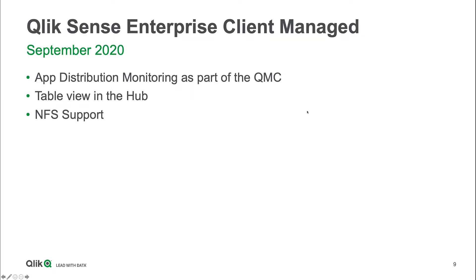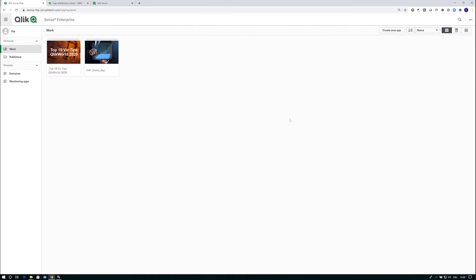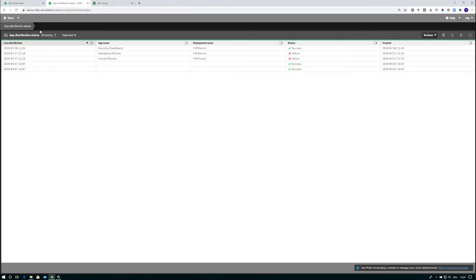Let's do a quick demo of the first two bullets. I have a tenant here. First thing is about the app distribution improvements. I'm jumping to the QMC first.